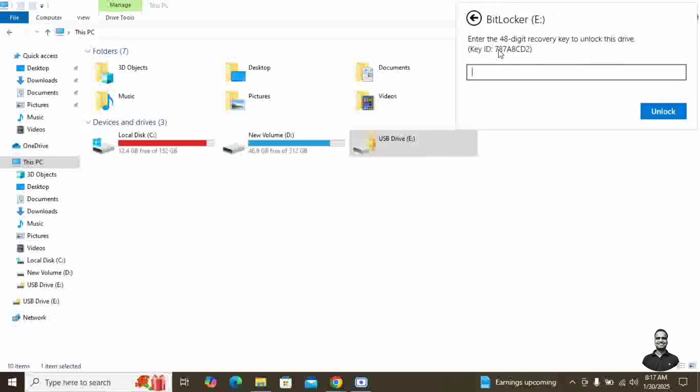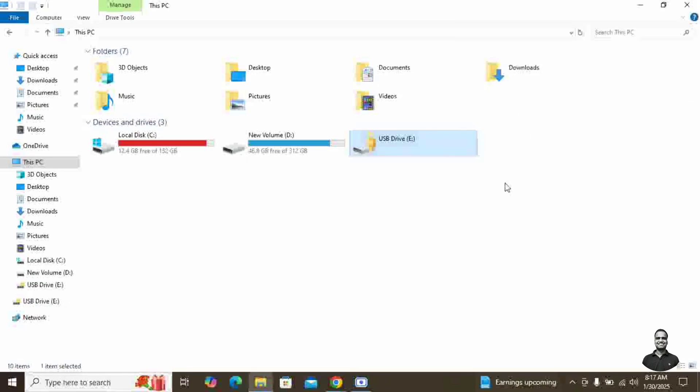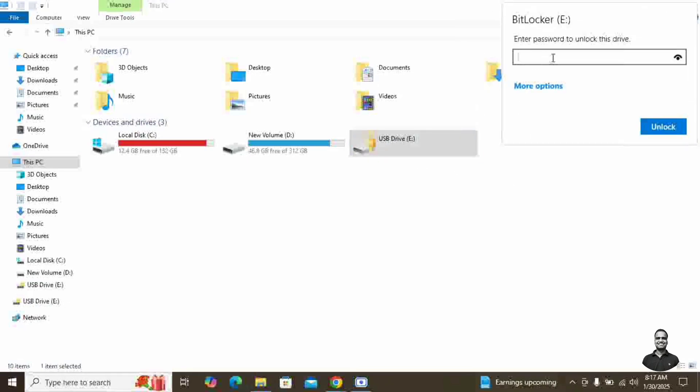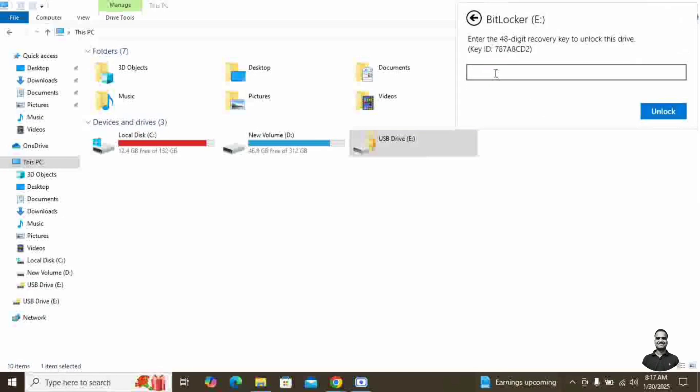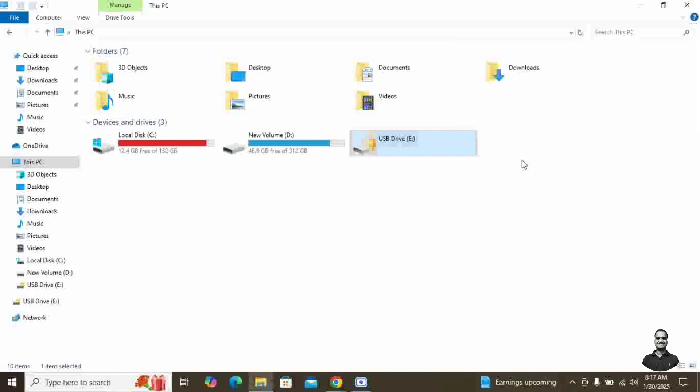So this is the key identifier which we discussed sometime back in the BitLocker recovery key. So by this you can identify what recovery key you need to enter. So instead of using the password which we created, I remember the password which I created, but instead of using that, we will use the recovery key to decrypt this device.